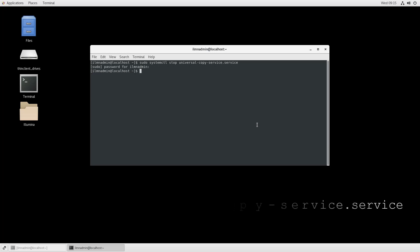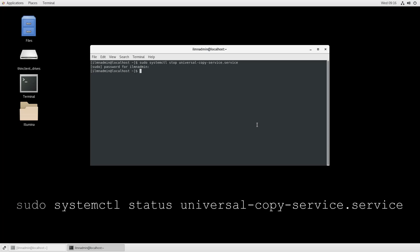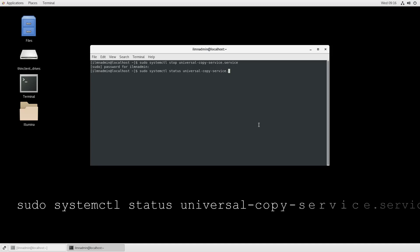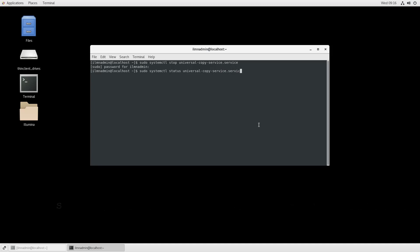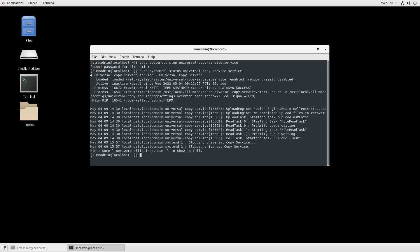To check the status of Universal Copy Service, type sudo systemctl status universal-copy-service.service. The service is now showing as inactive.